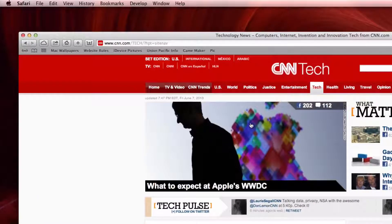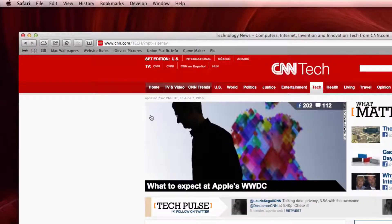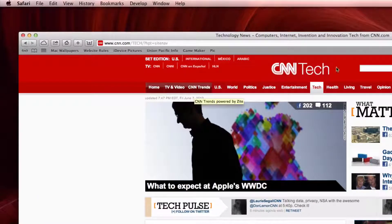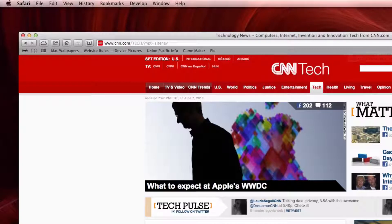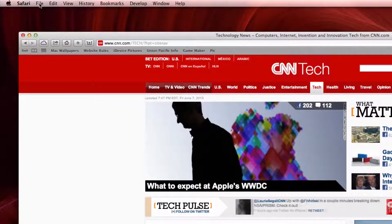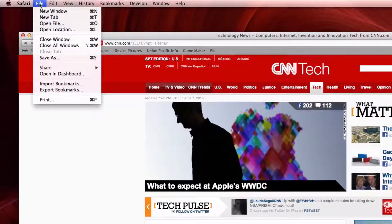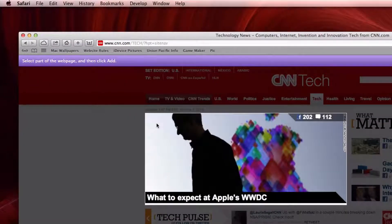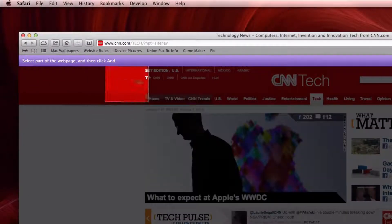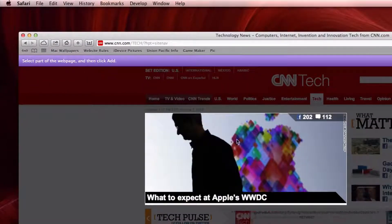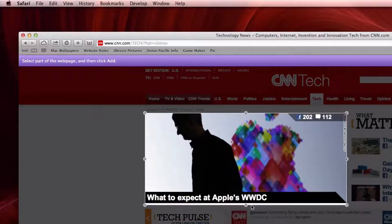And let's say I want this on my dashboard so I always know the headlines on CNN without loading CNN.com. You go up to Safari, File. You want to go to Open in Dashboard. And then you can choose the area on the web page that you want to add to Dashboard.